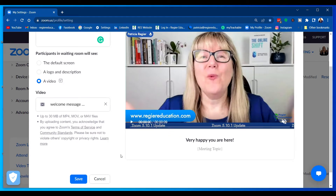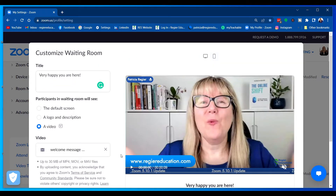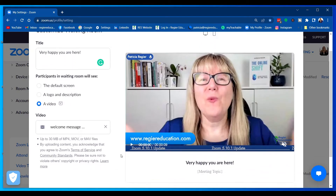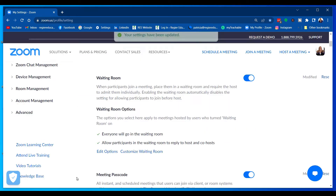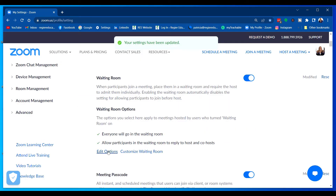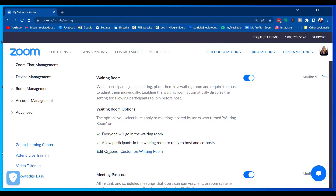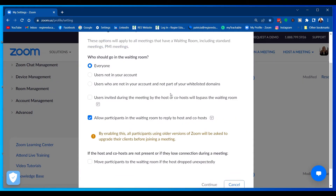This is super exciting. I have a meeting coming up in 15 minutes, and I'm hoping some of the people attending have their most up-to-date Zoom. I'm going to see how many people are going to see this. So I'm going to save — I've picked that.